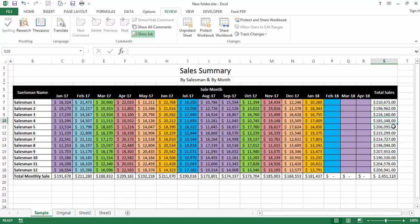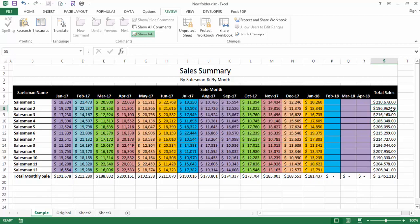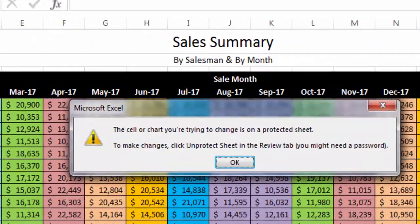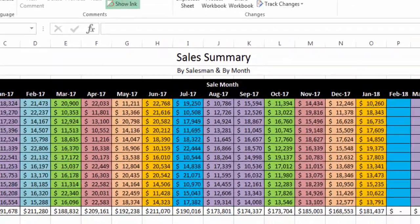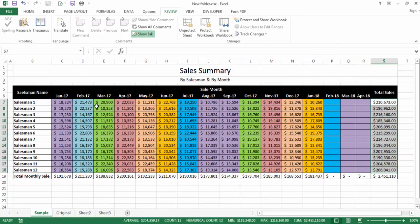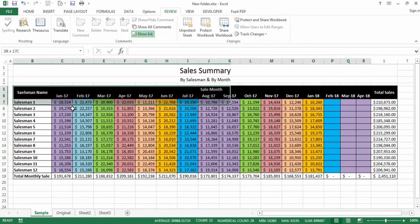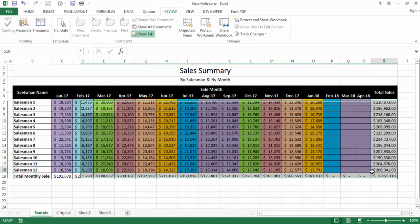If I want to change anything in these cells or these formulas, I cannot change anything — meaning our formulas are also locked. So friends, this will be our output at the end of this tutorial.